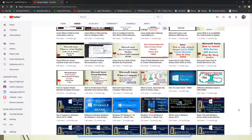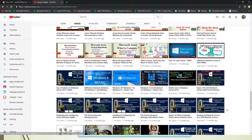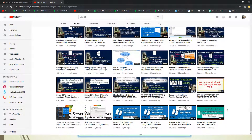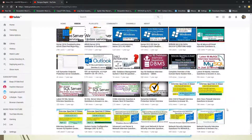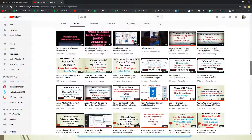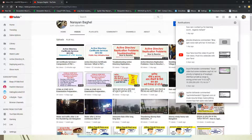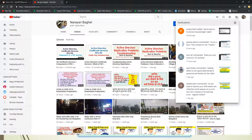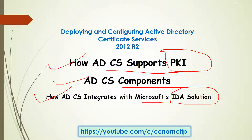There are also videos on CCNA interview questions, Server 2016 configuration, and lots of other things. 370 videos is quite a lot, so if you subscribe you can get them all. Click the bell icon so you get all the notifications when I upload any video. Now let me begin — the very first topic is how Active Directory Certificate Service supports Public Key Infrastructure.